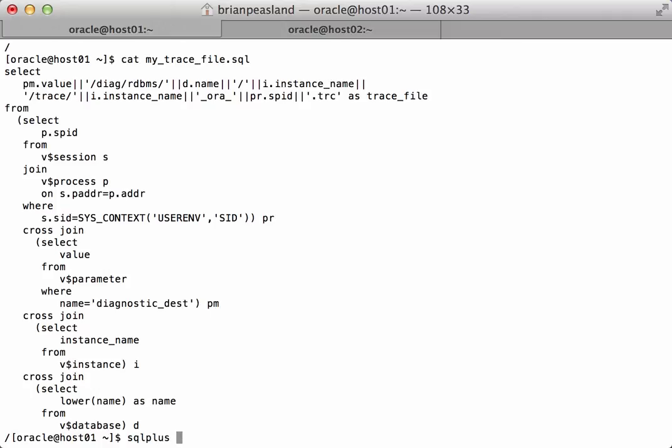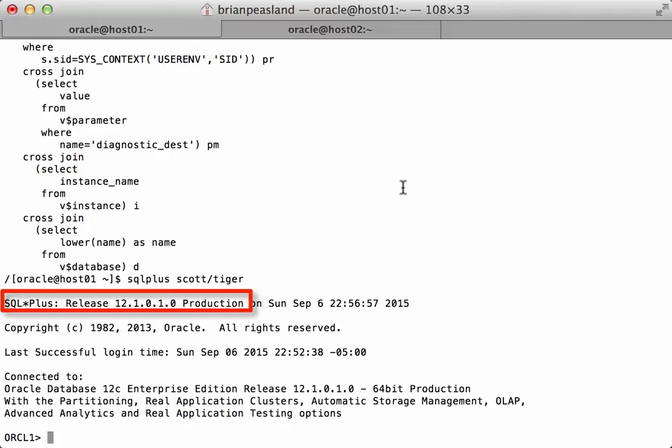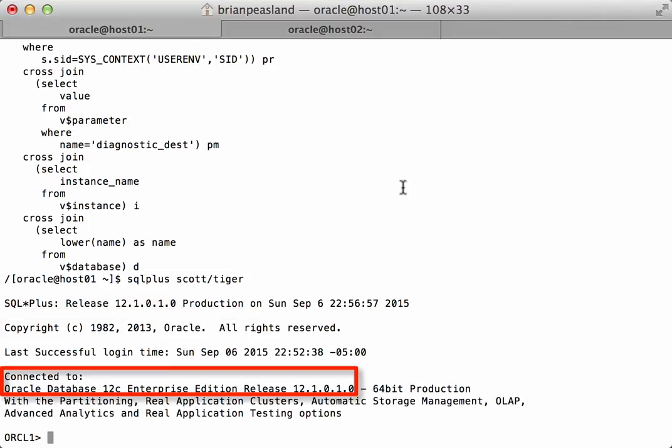So let's look at an example of cache fusion in action. I'm going to connect to my instance here with SQL*Plus and we can see that SQL*Plus is at the 12.1.0.1 release. And it even says I'm connected to Oracle Database 12c Enterprise Edition Release 12.1.0.1 as well.